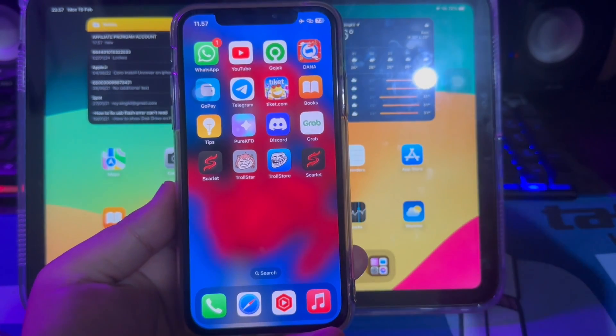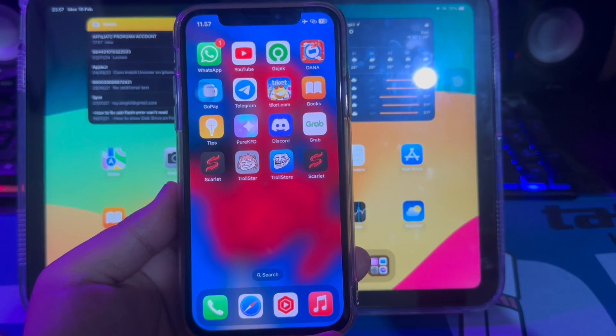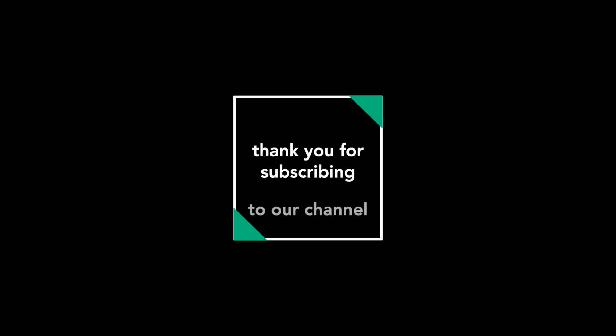Thank you for watching this video. Don't forget to subscribe to this channel and see you next time on another video. Bye.